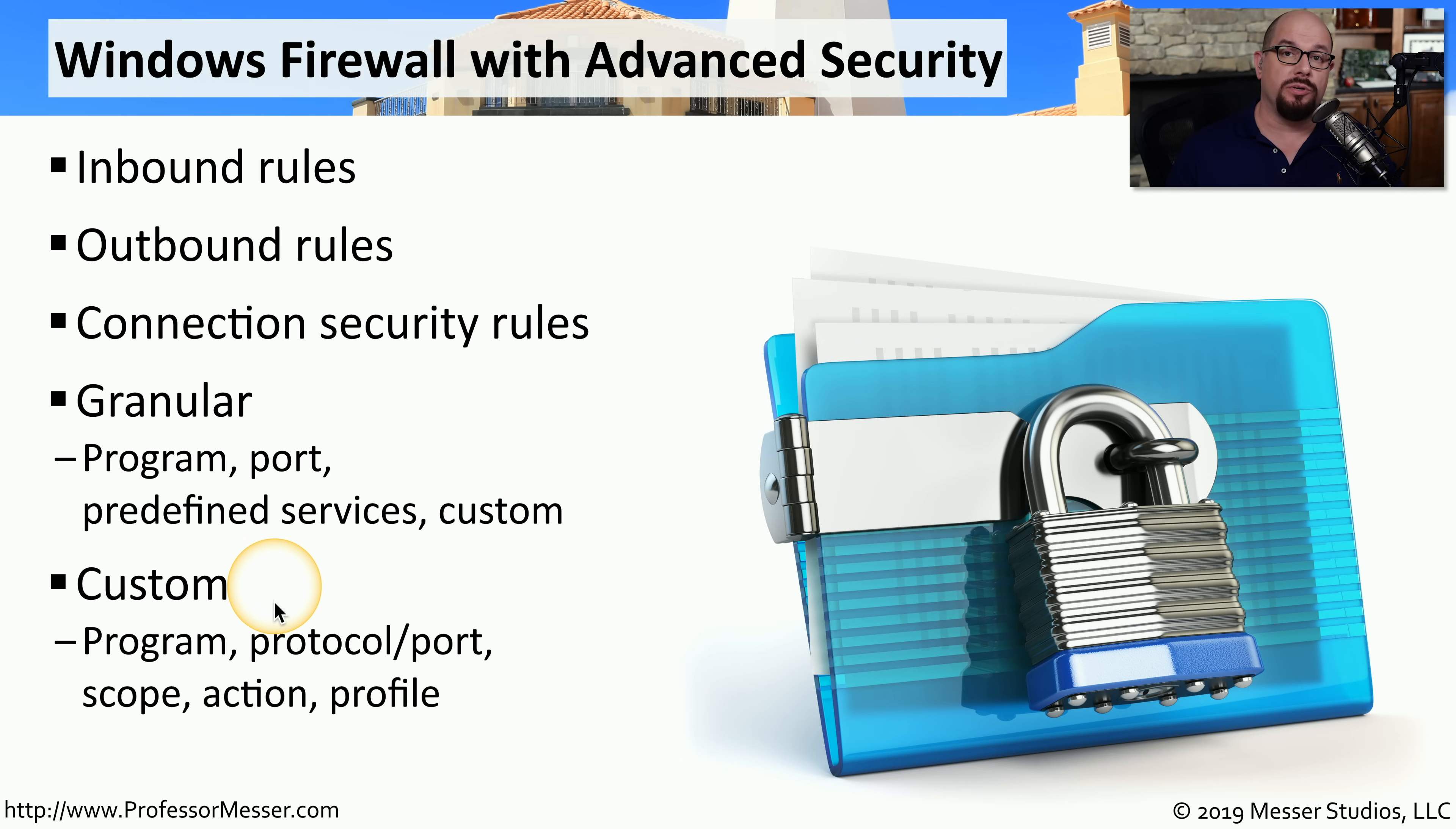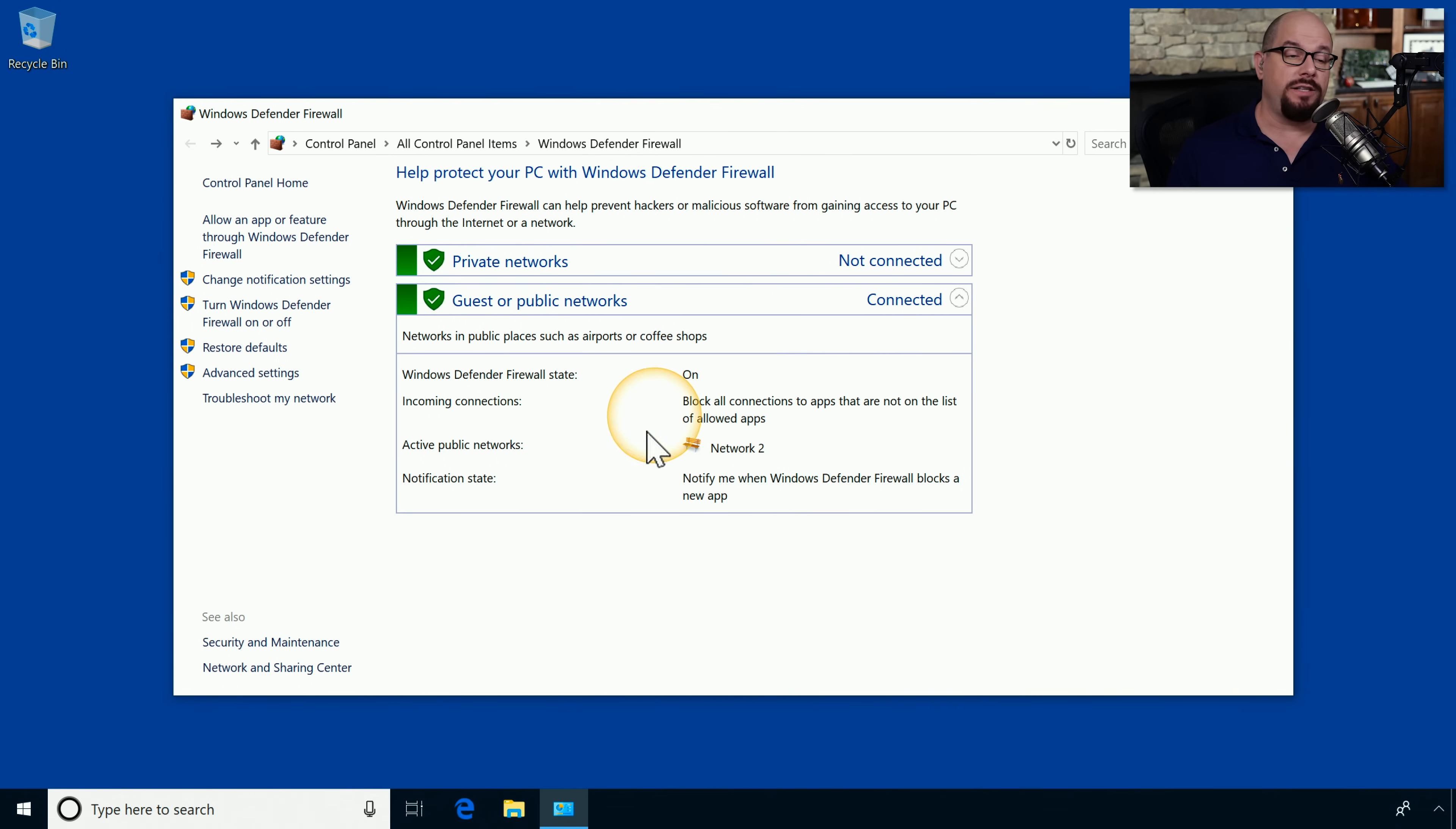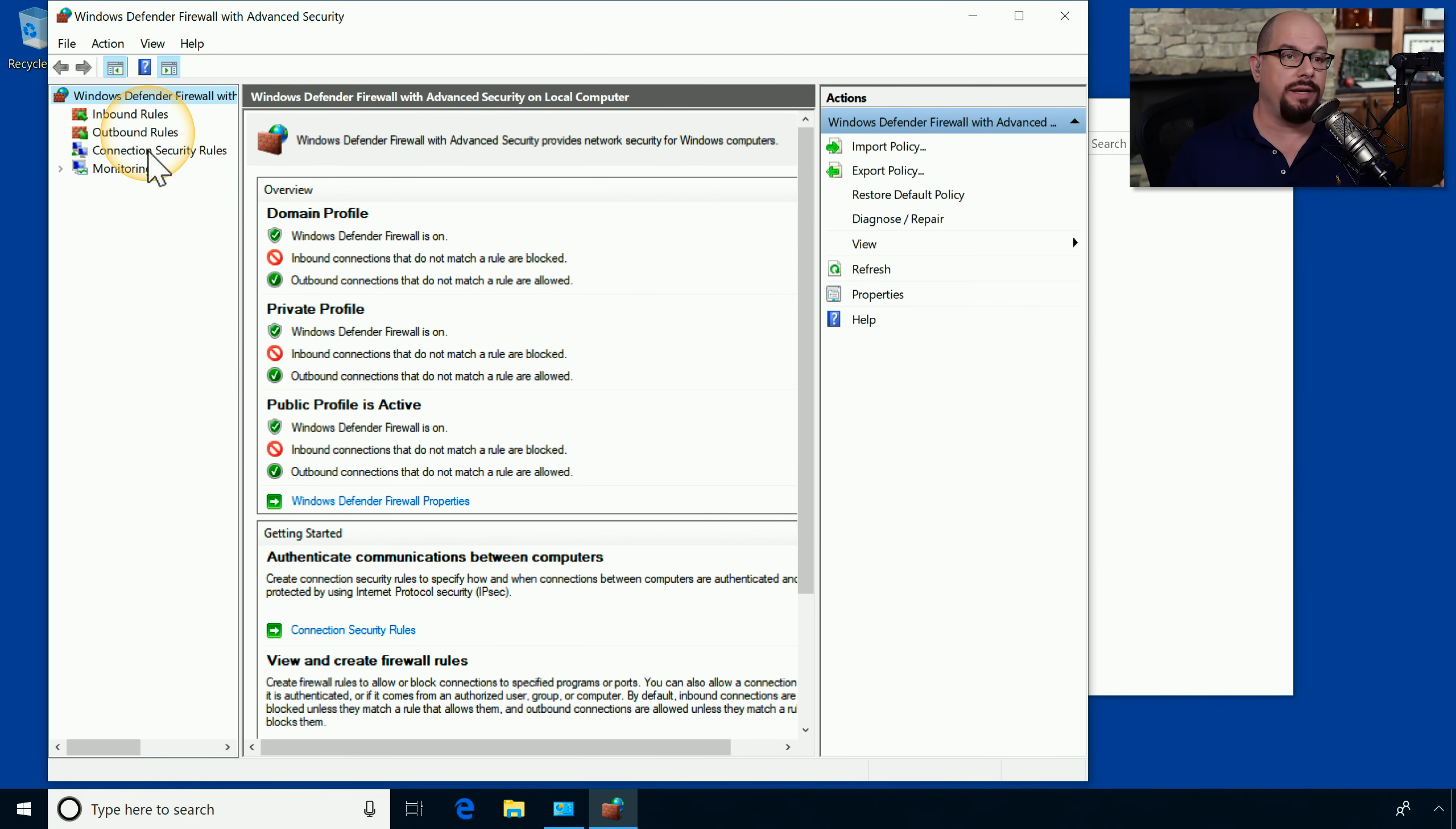These custom variables include options such as protocol and port information, the scope of the particular rule, any actions you would like to have, and the profile that will be included for this rule. You can find the advanced features under the advanced settings option inside of the firewall, and this will bring up another window that allows you to configure inbound rules, outbound rules, connection security rules, and monitoring information.